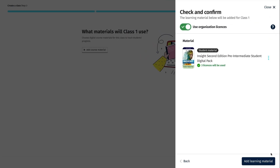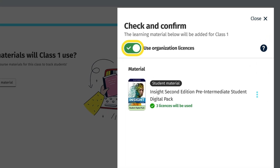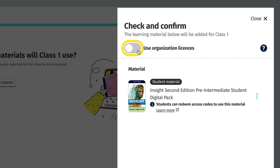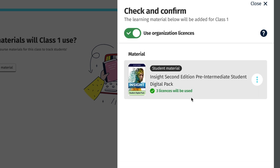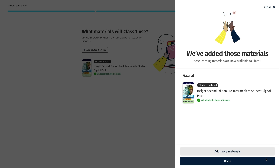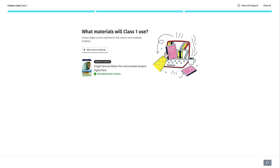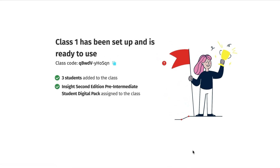If you have uploaded licenses or access codes to your organisation account to assign to students and give them access to the digital part of the course, you will see that the Use Organisation Licenses toggle is green. Below the component name, you will find details of how many licenses will be used. If the students in the class will be redeeming their own access codes, you can turn off the Use Organisation Licenses toggle. Click Add Learning Material to add the component or components you have selected, then click Done. Click Next and you will see that the class has been successfully set up along with a summary of the number of students and the course material you have added to it.